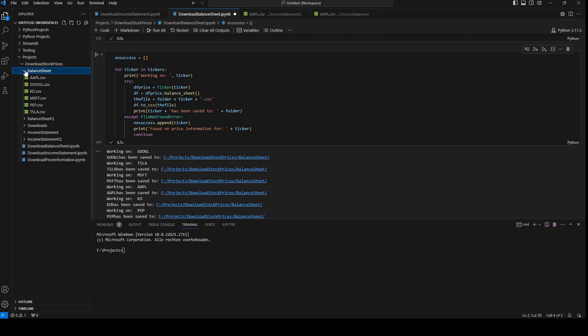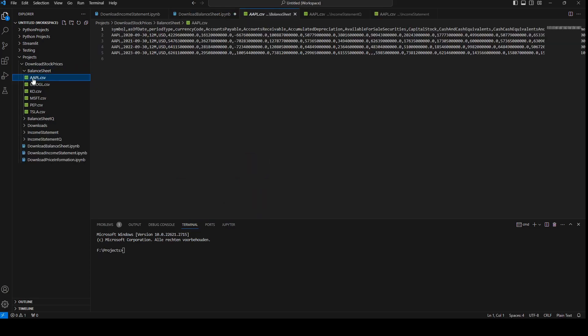I will check if it worked. Okay, we have all the information in CSV files of the balance sheet.